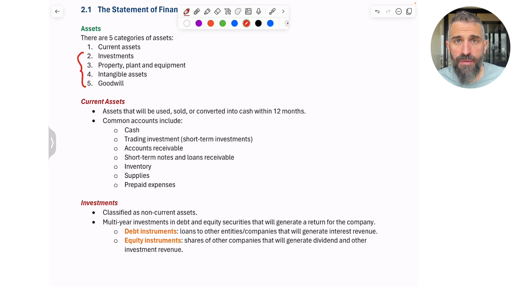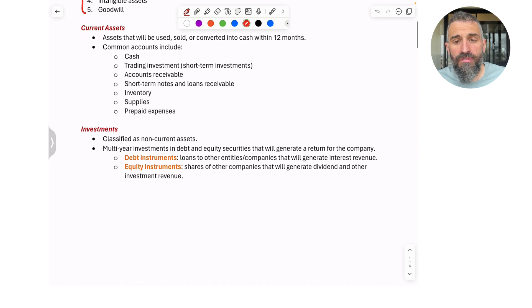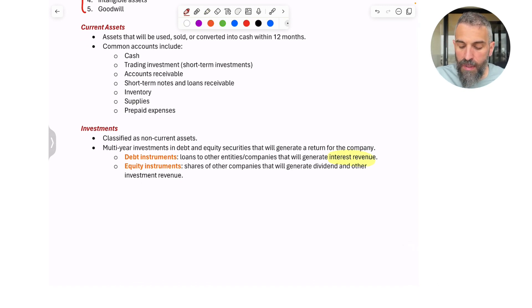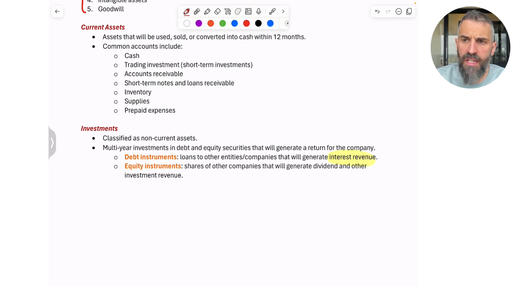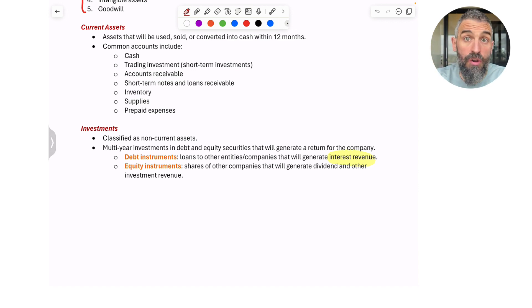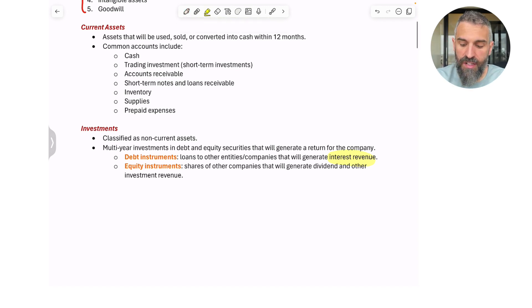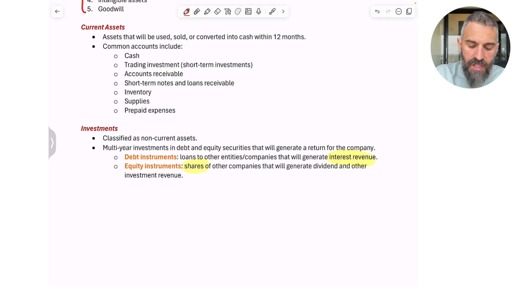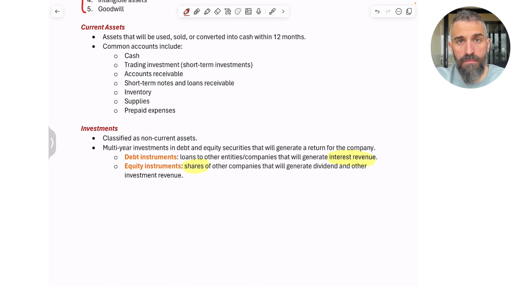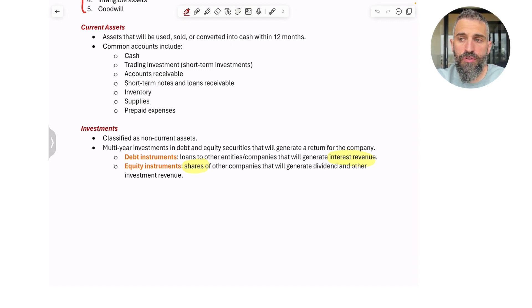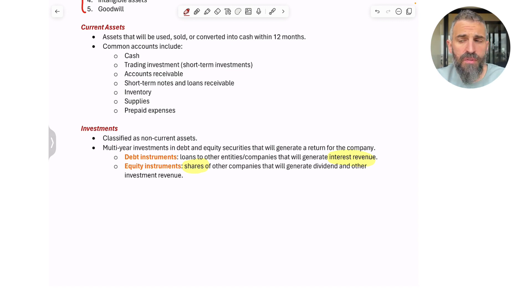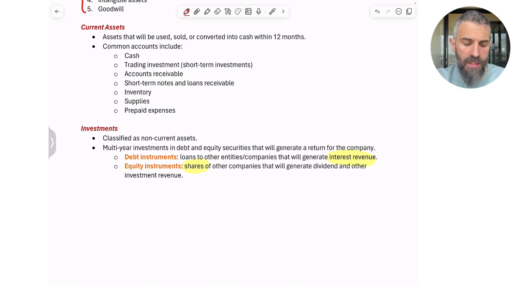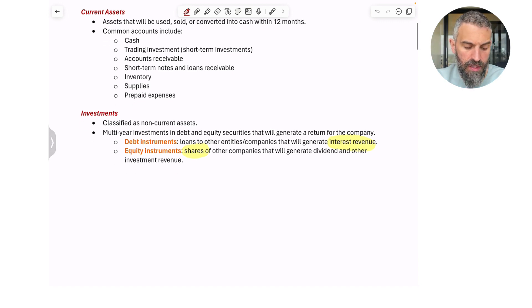Debt instruments will typically generate interest revenue for the business. So if you lend money to somebody else or if you invest in a bond, which we'll talk about later in the semester, or a note issued by another company, well that company will pay you interest because you lent them the money. So that becomes revenue. Then equity is just another way of saying stocks or shares. So a corporation can own shares of another corporation. Those would be called equity instruments, and typically they generate dividend revenue or other types of investment revenue. So these types of investments would be classified as non-current assets. They would be called investments. Long-term investments is typically what we'll call it.